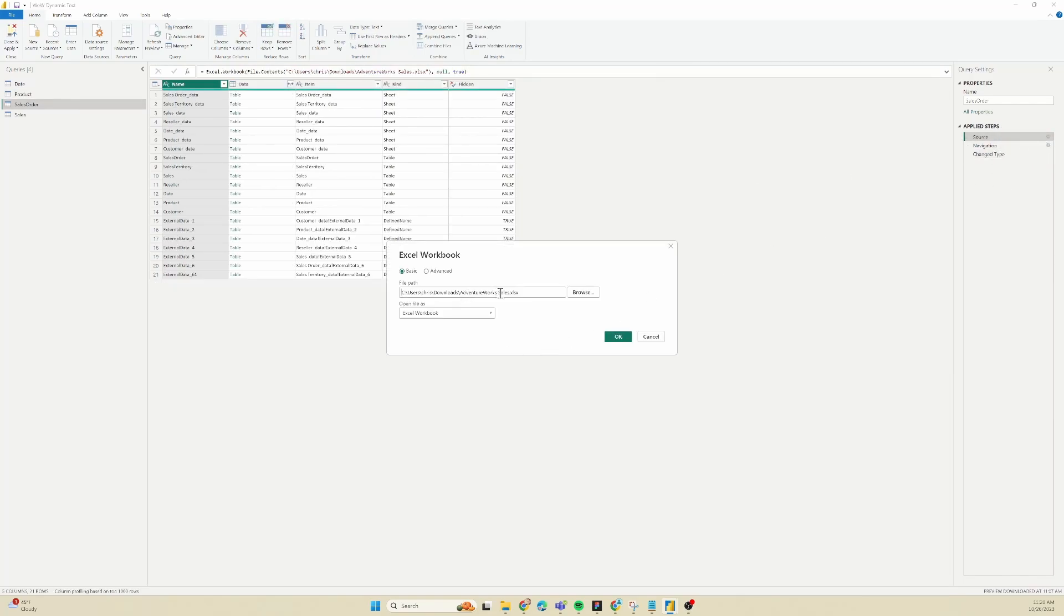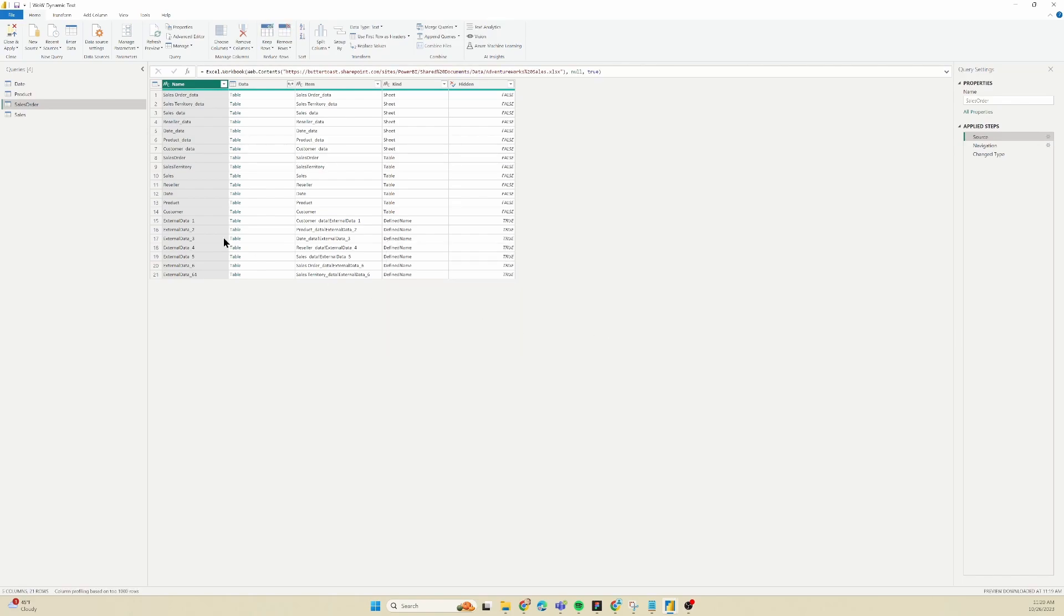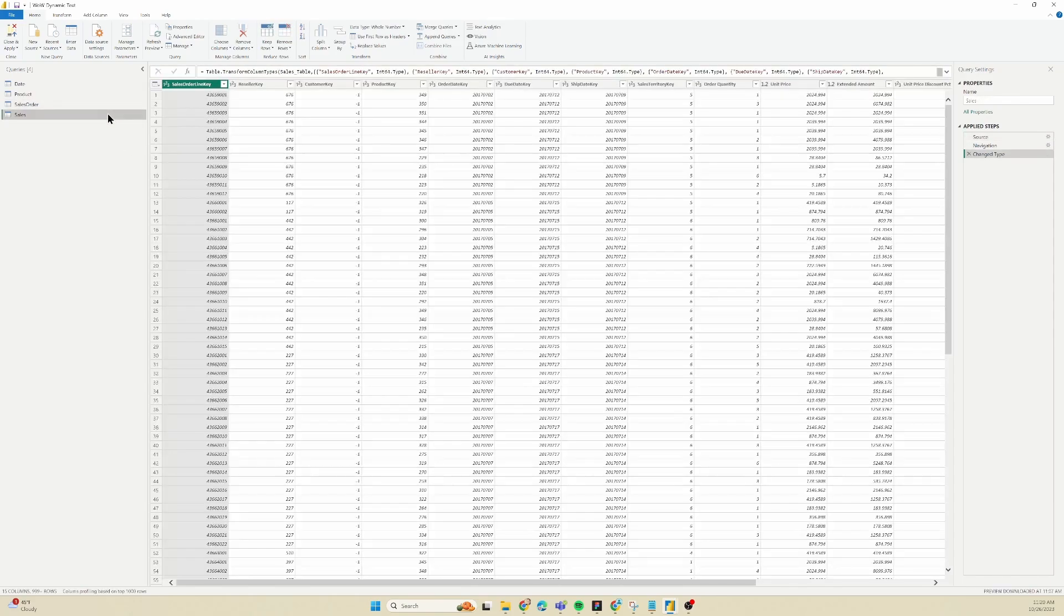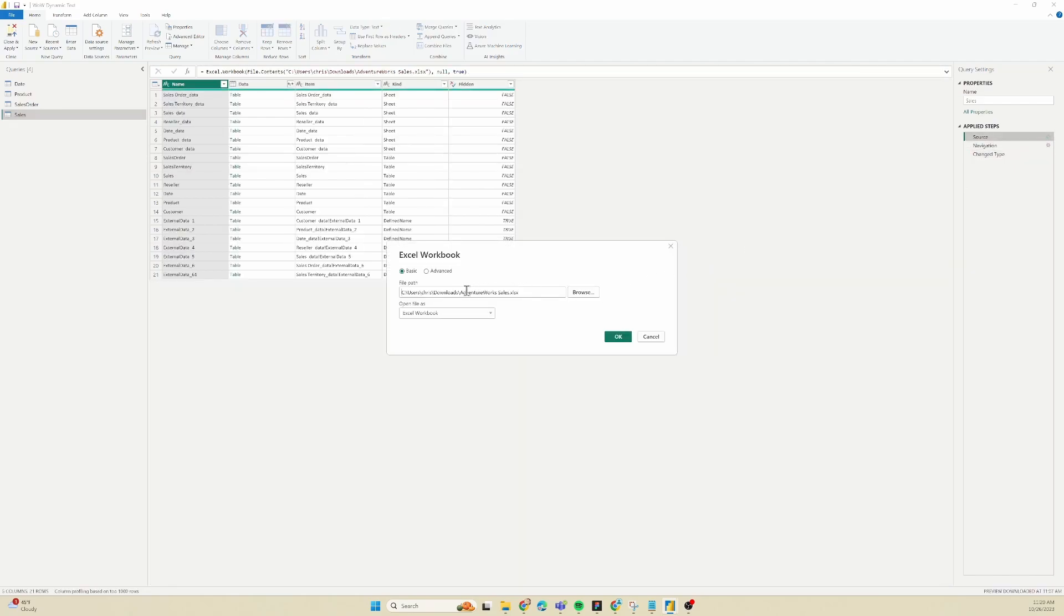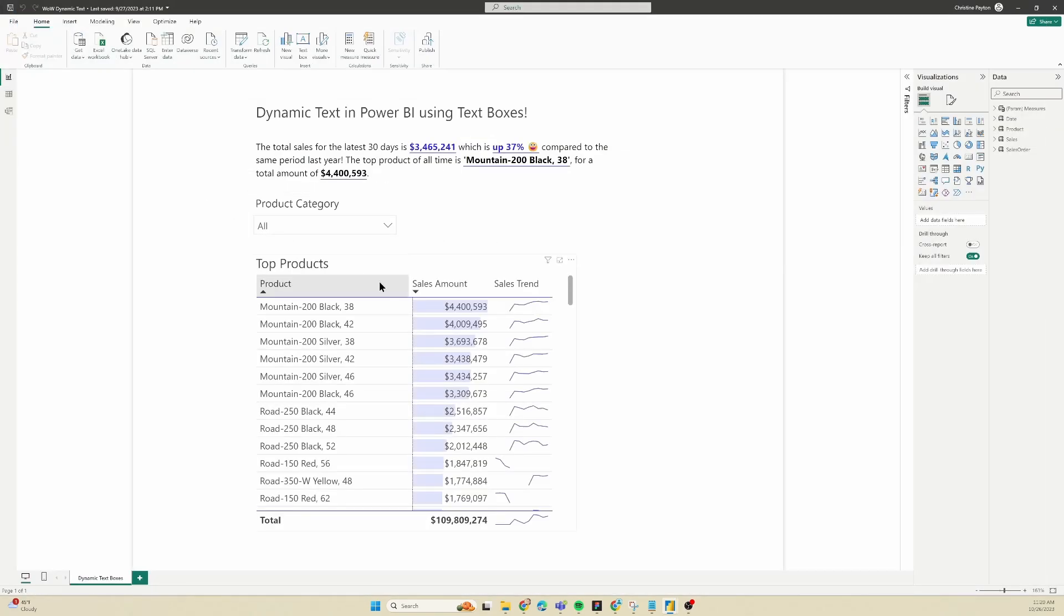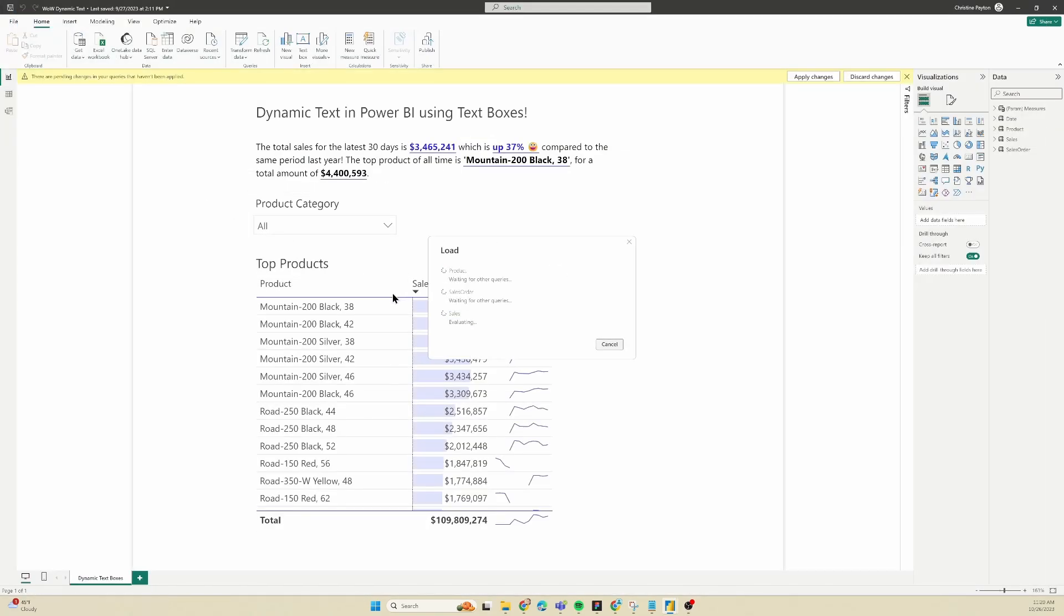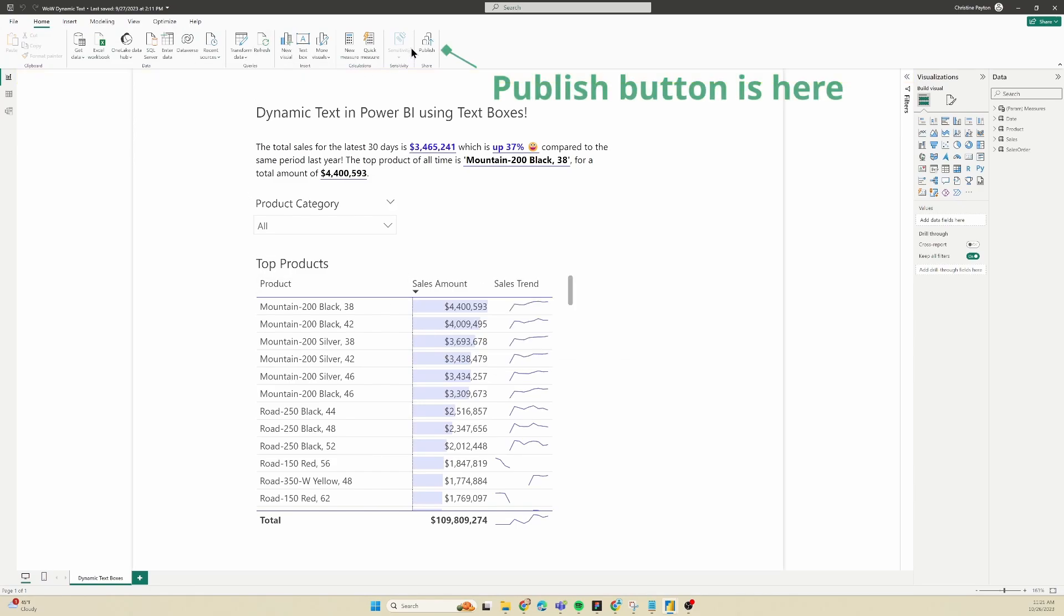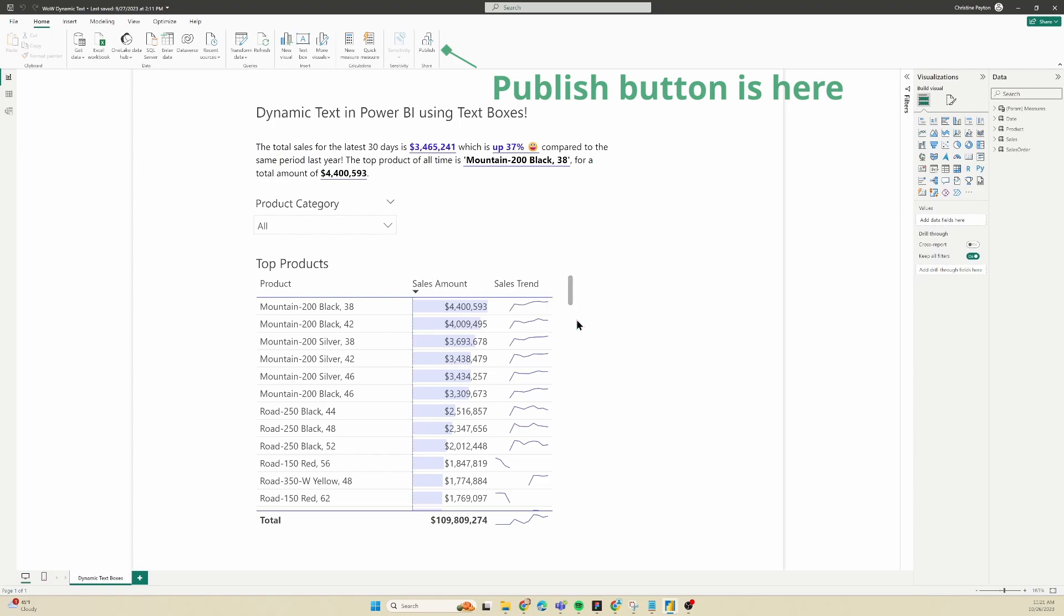Step two. So you have your source files in SharePoint and your PBICS file is pointed at them. Now you need to publish your report to the Power BI service. Publishing your report is going to be how you let other people view it without having Power BI desktop installed. This will not grant access to your report except for people who are members of the workspace that you publish it to. So don't worry about that. It does need to be published in order to schedule the refresh on it. So we're going to do that now.